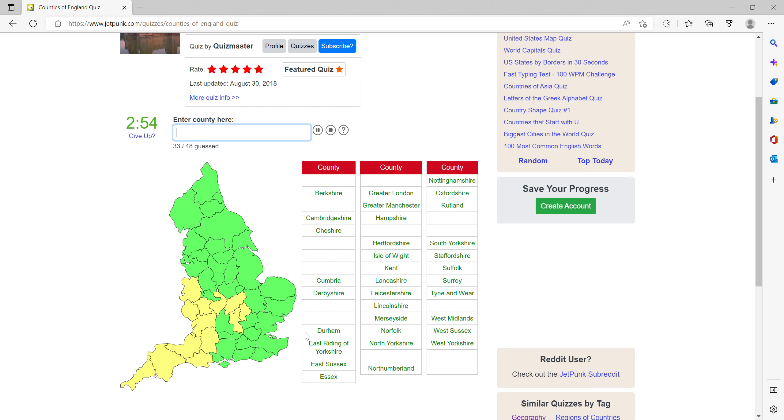What do you have South West? Cornwall, Devon, Dorset, Somerset, and the little one is Bristol.